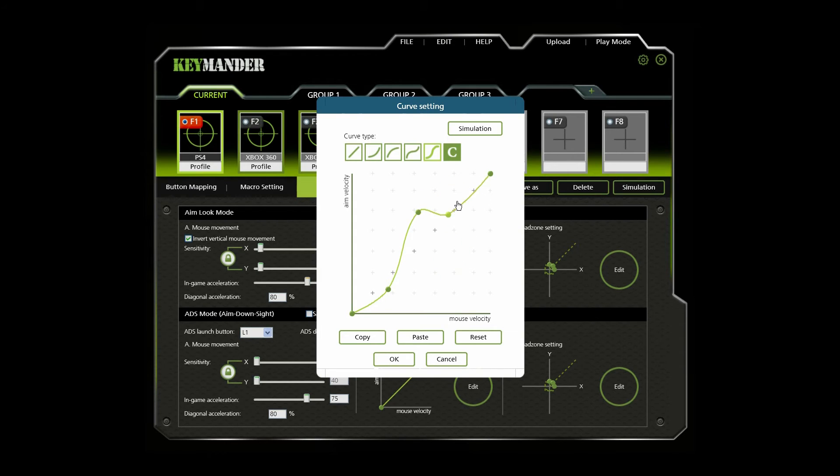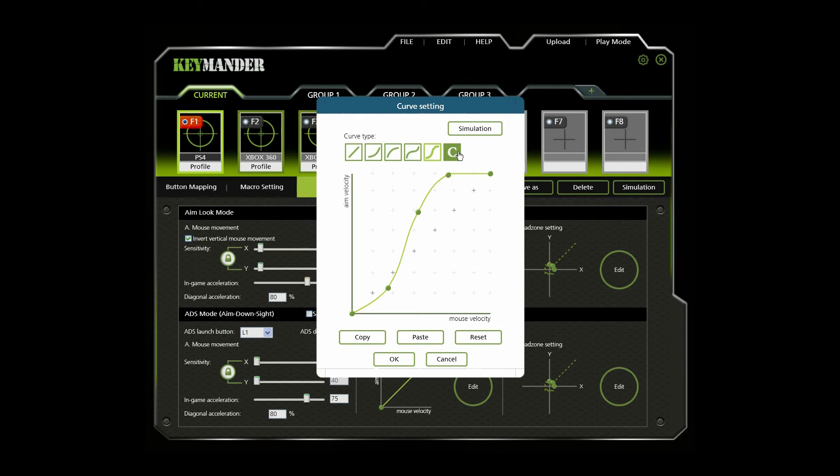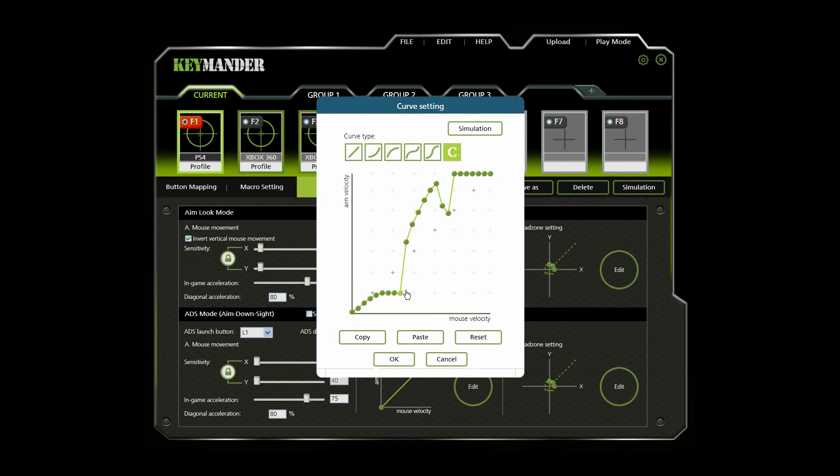If these curves do not work for you, you can click custom to adjust the curve any way you like. Click and drag the points up and down to make adjustments, or simply click and draw the curve you want.